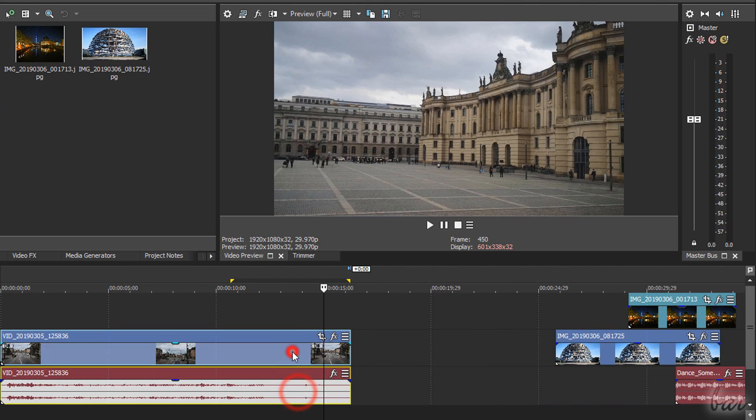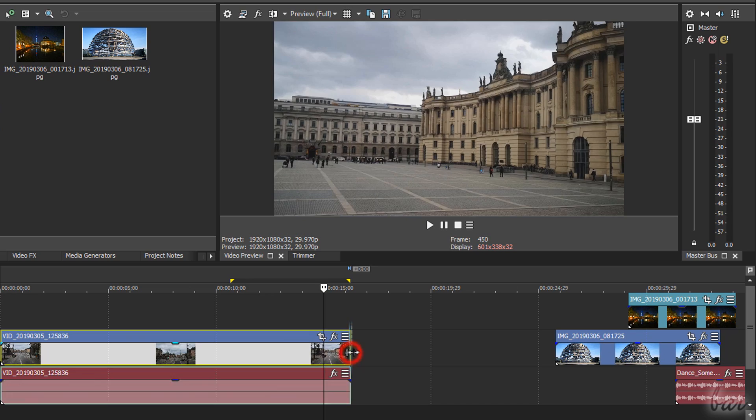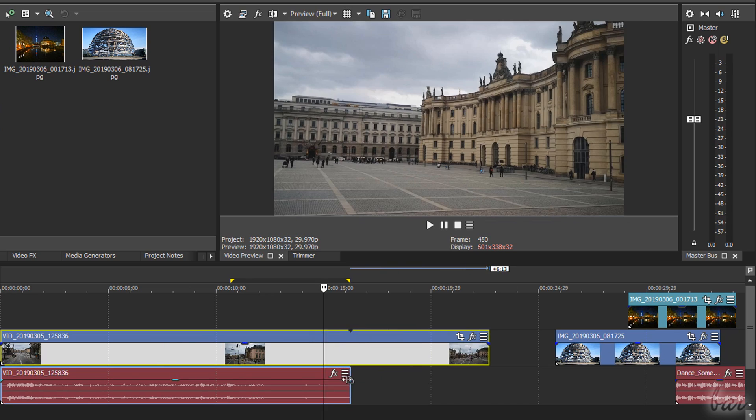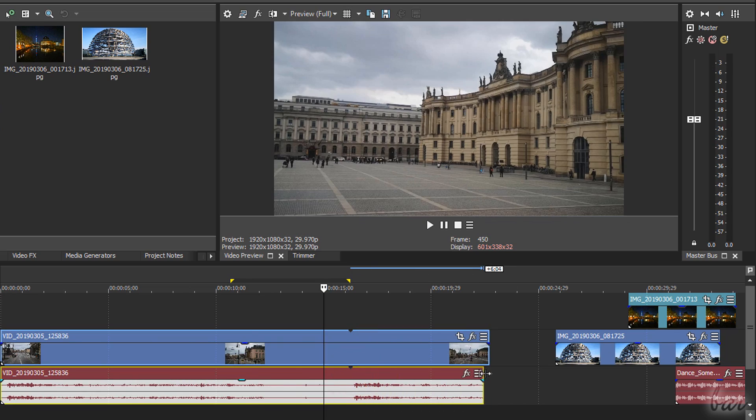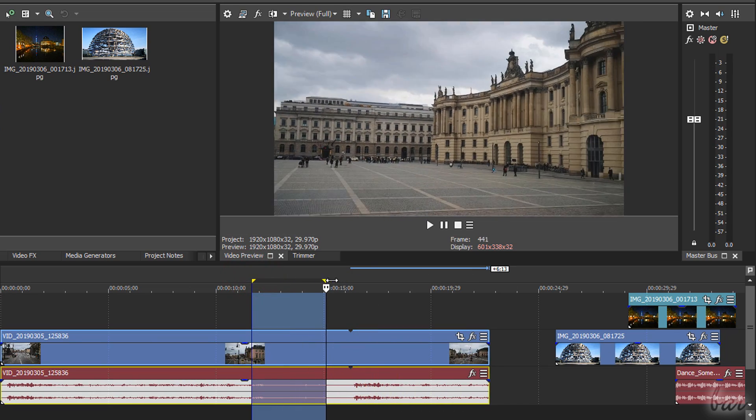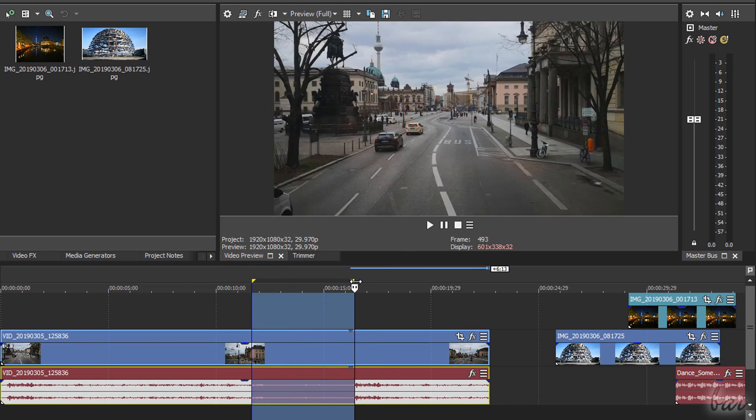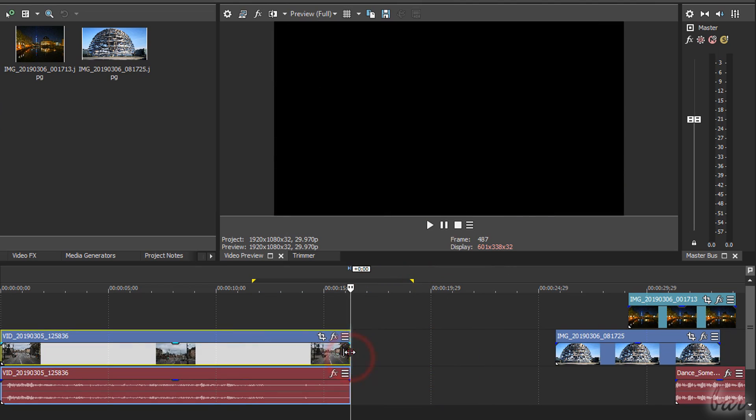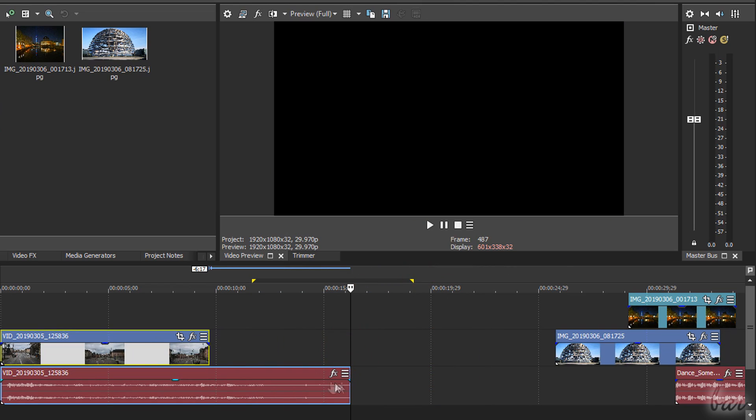You can adjust the clip's duration by clicking and dragging from their edges in order to put their content in loop or cut part of it.